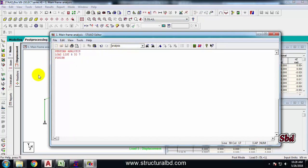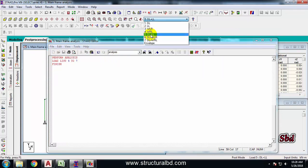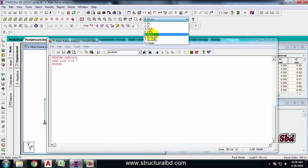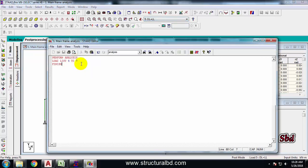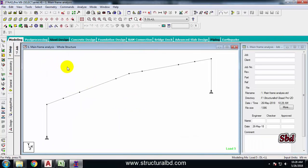My load cases start from 5, which are my combinations, not single load cases. I have to list the load combinations only, starting from 5 to 7. If you have combinations from 5 to 10, write Load List 5 to 10, or use whatever range applies to your model. Save, then close the window and go for the design.